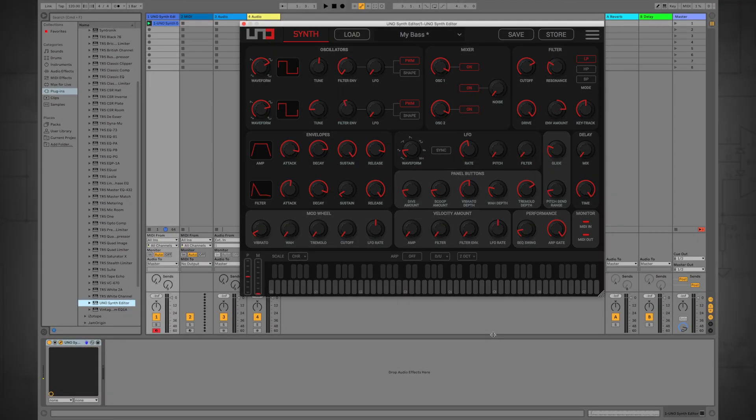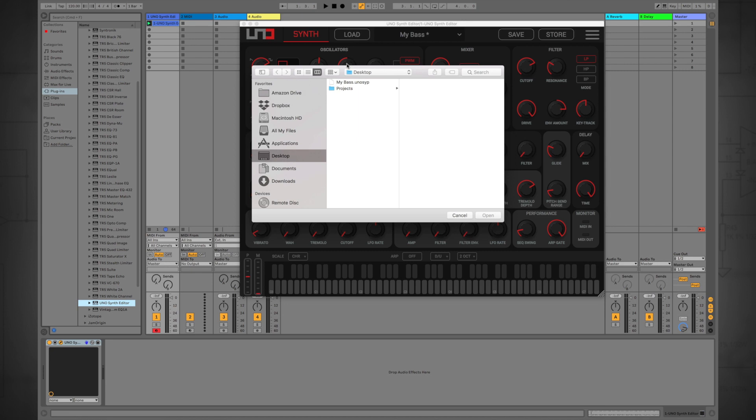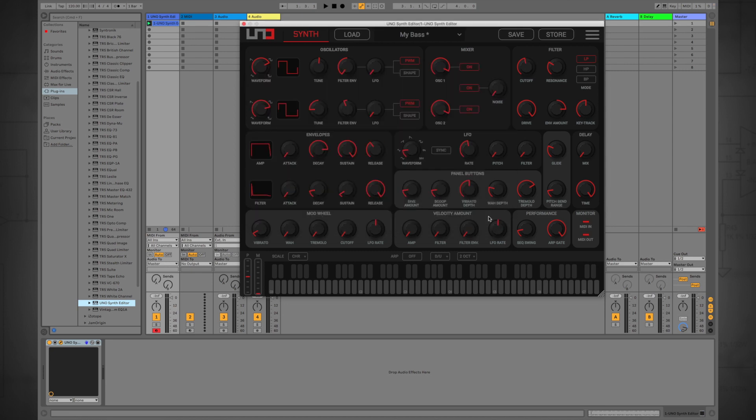Each instance of the UnoSynth editor will recall its previous state and will sync with the UnoSynth itself, making moving from track to track or reopening sessions a breeze.